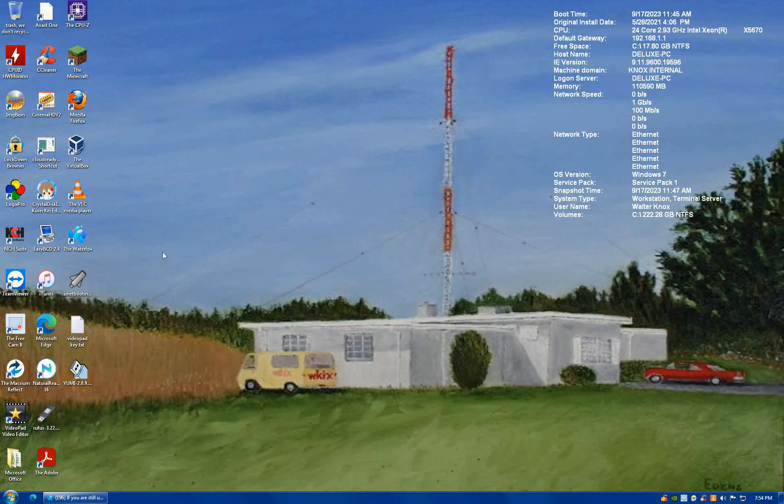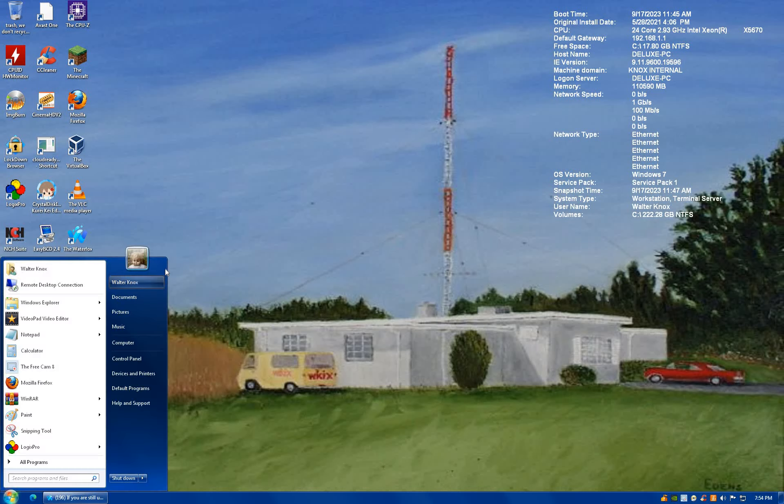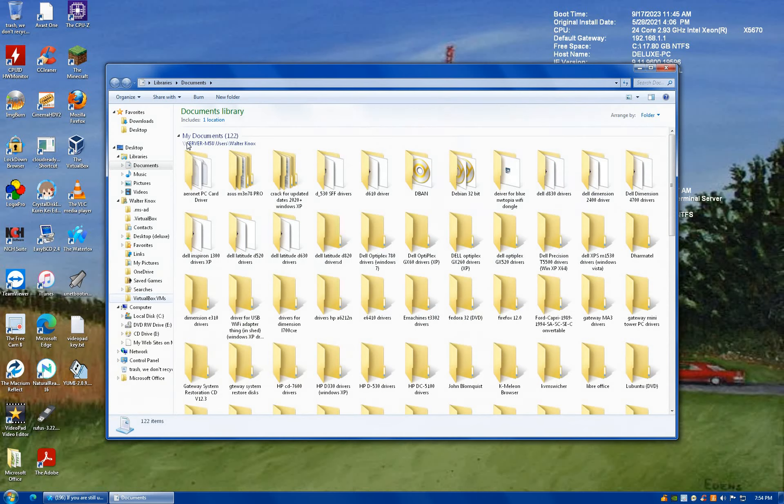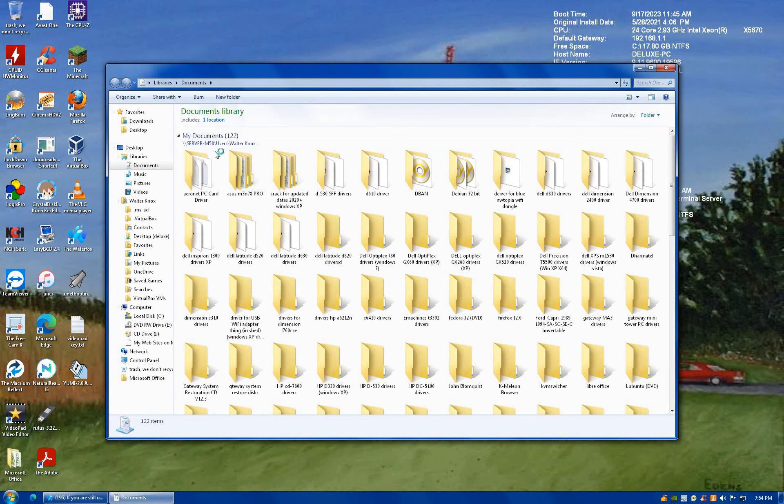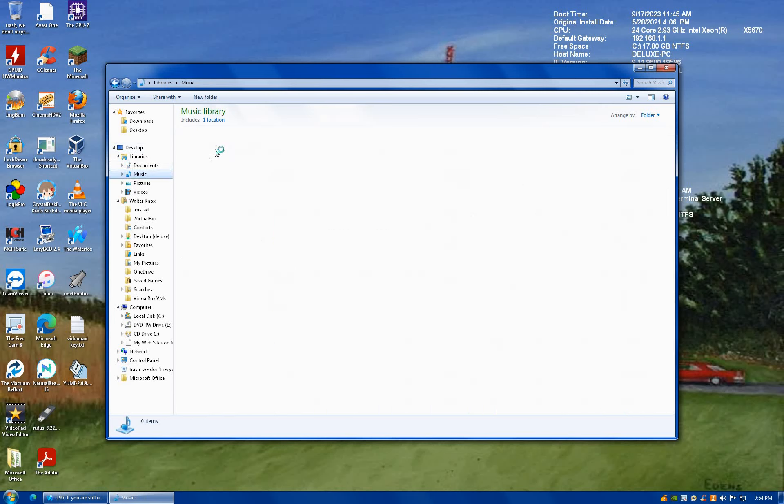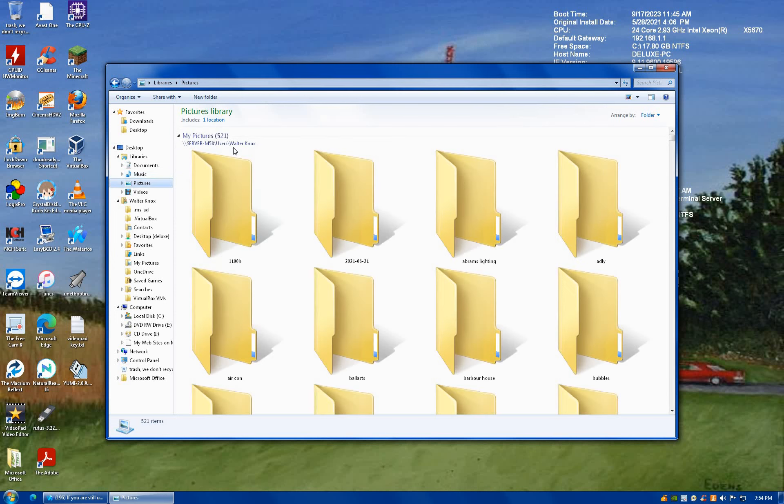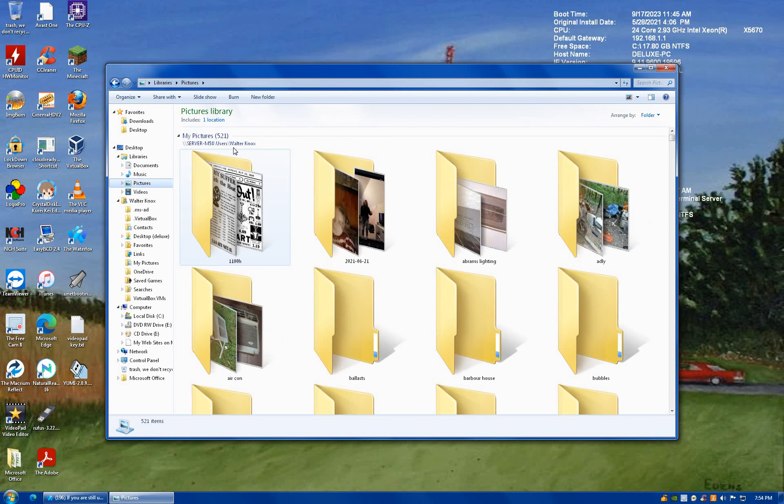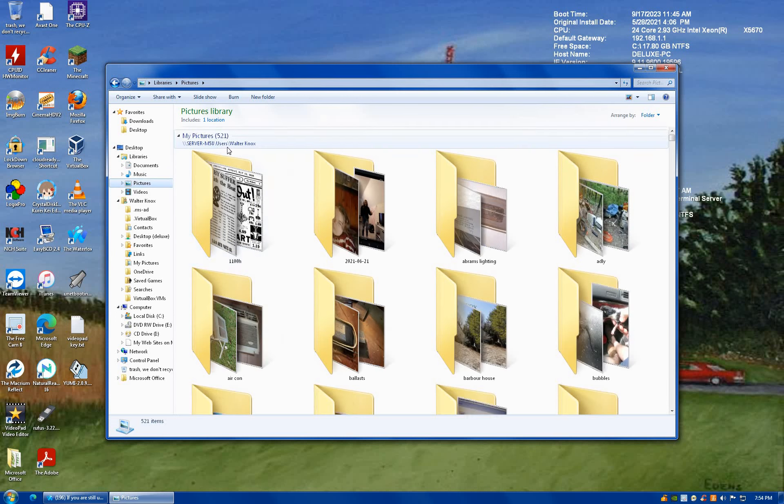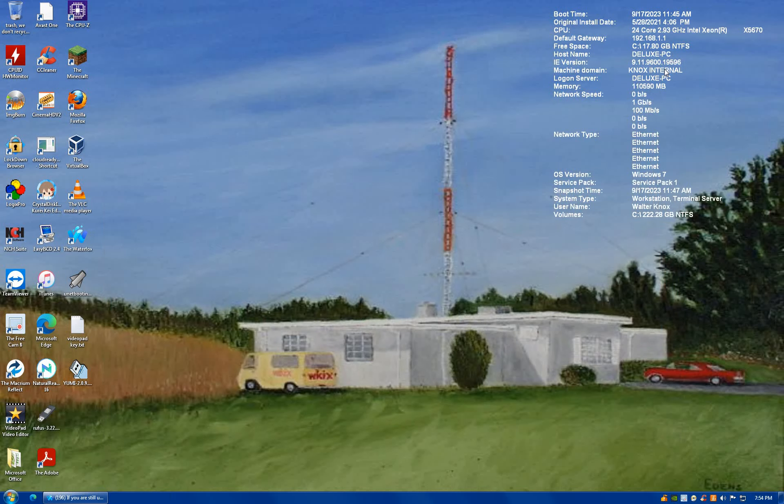My file server that all my stuff is stored on, if I go here and go to documents, all of this, you'll see here, is on a network, right? All of this. And we're being really slow for some reason.